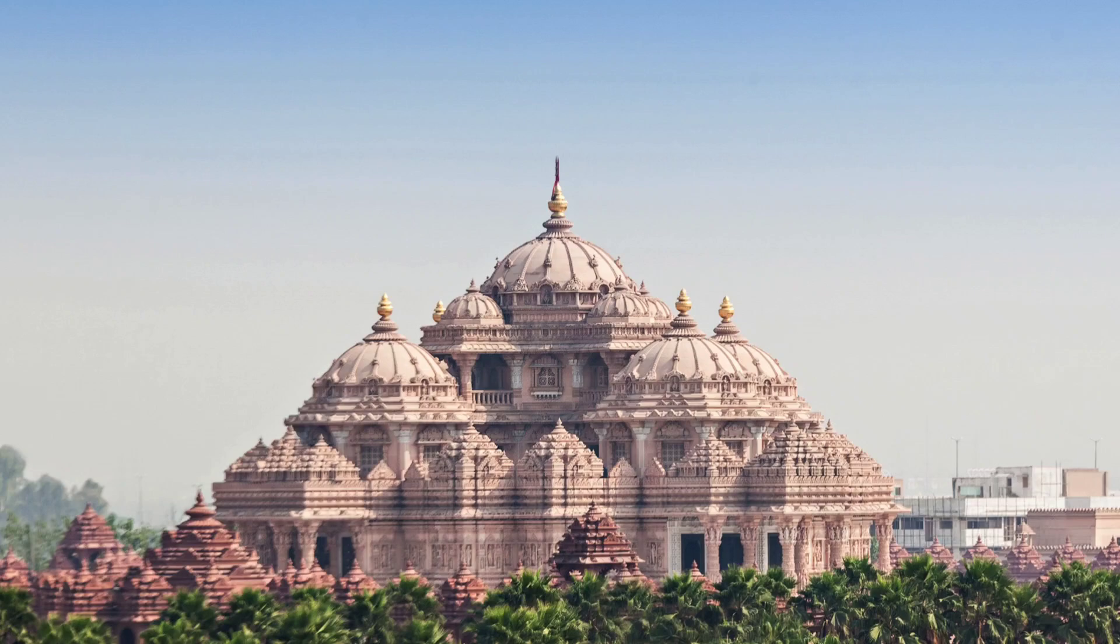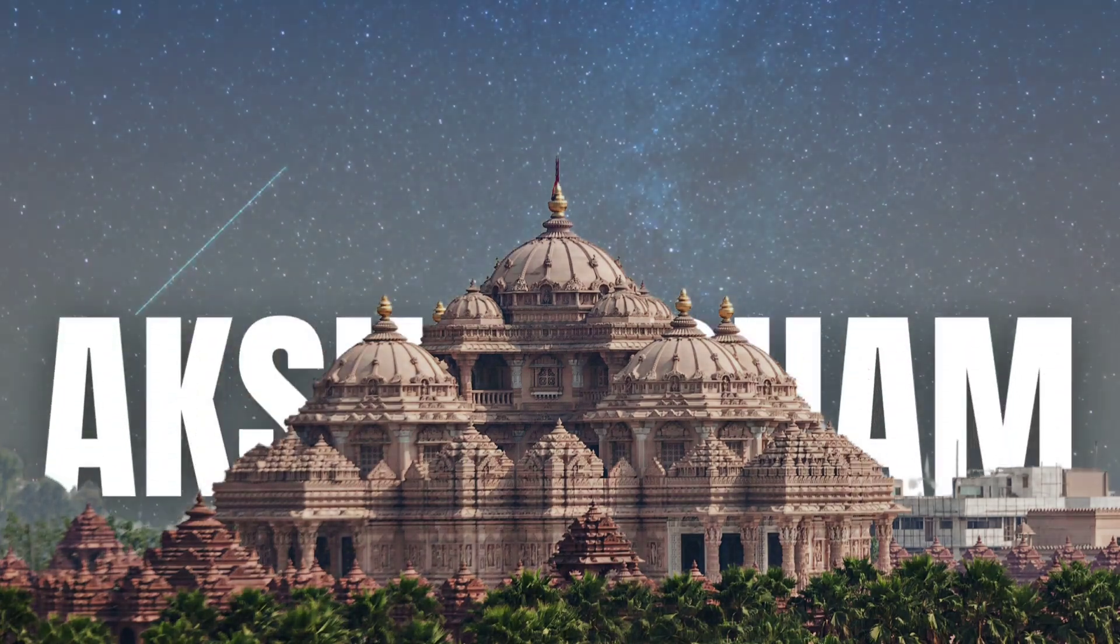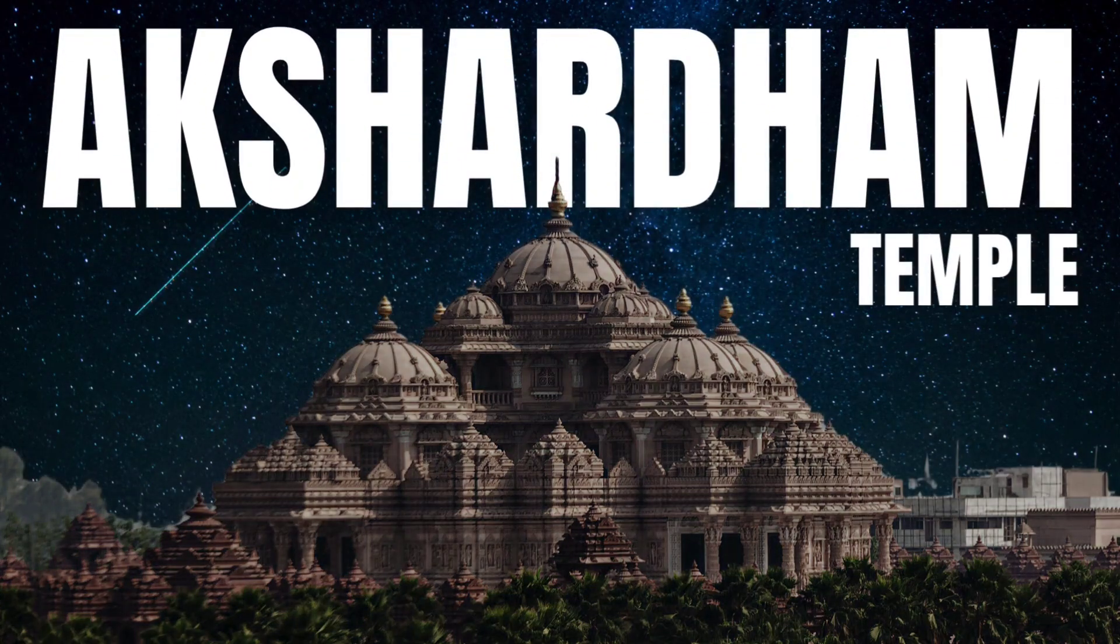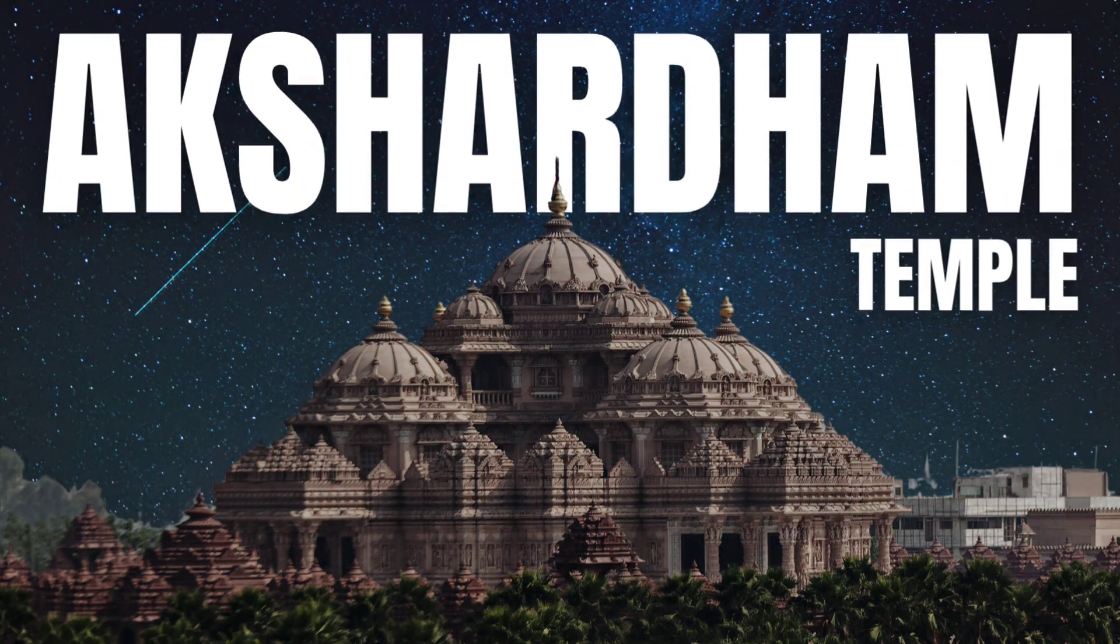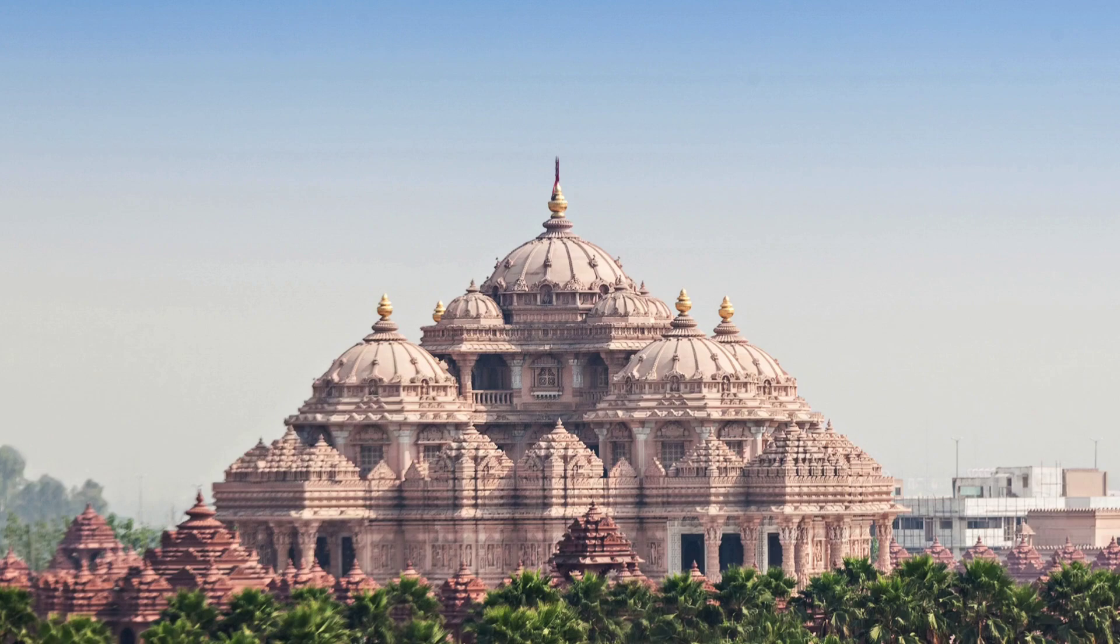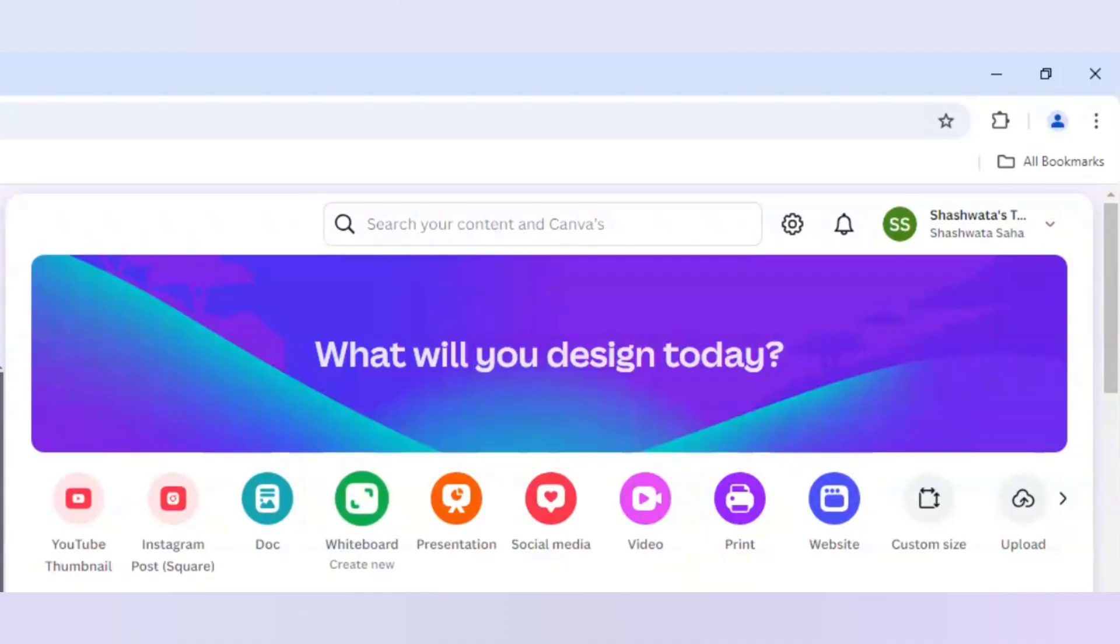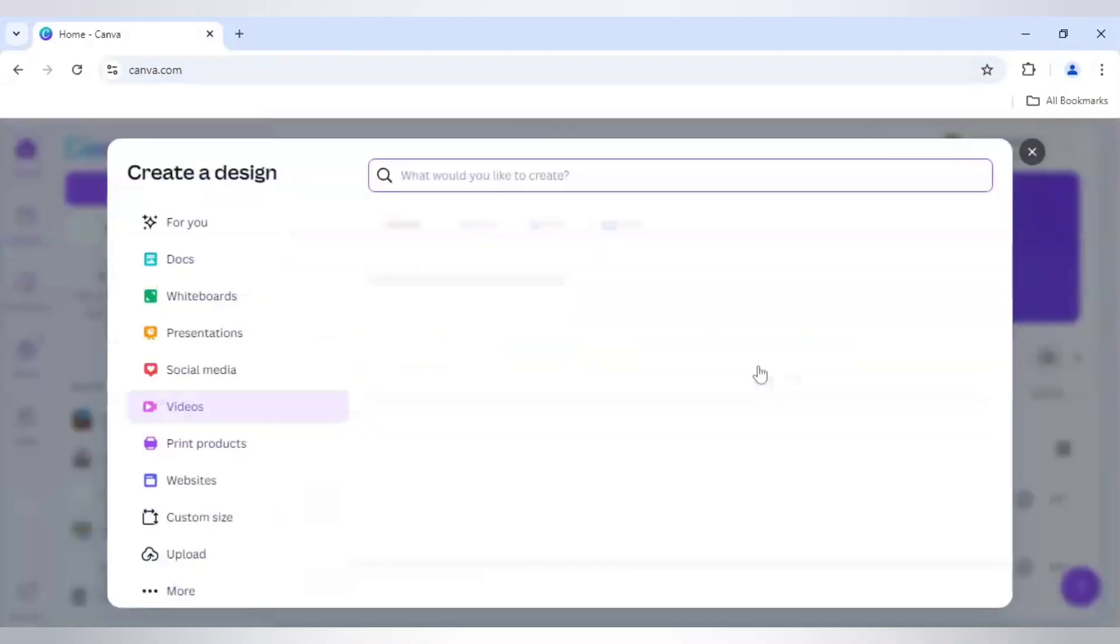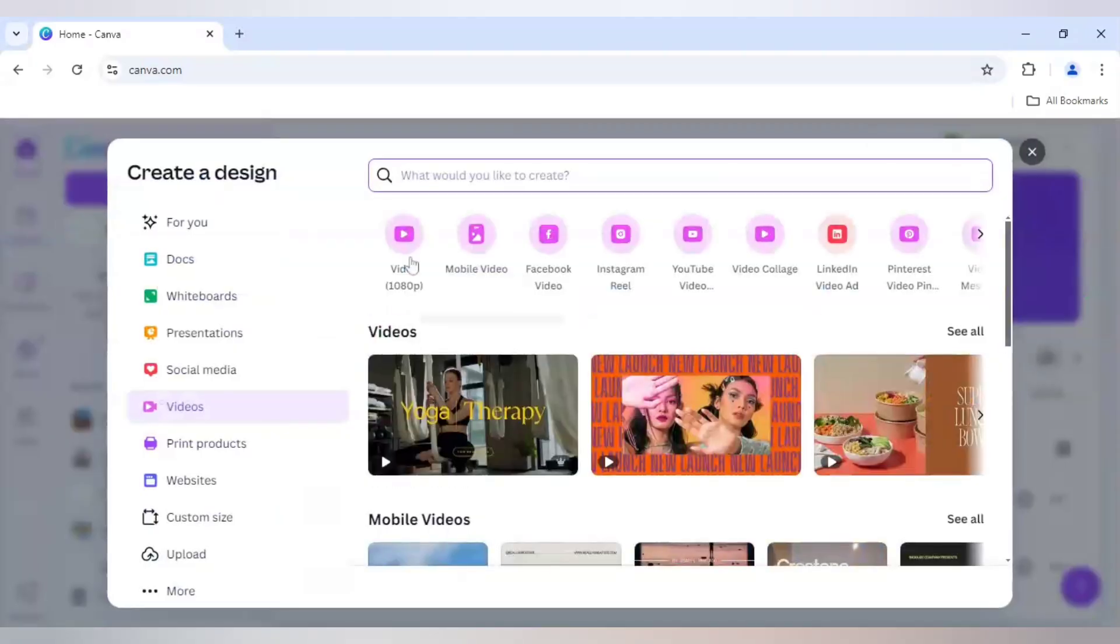Alright everyone, so in today's tutorial, I will be showing you how to make Morph Transition Slideshow Animation like this in Canva. So let's start with it. I will be choosing Video as my canvas and I will choose the first option which is Video 1080p.